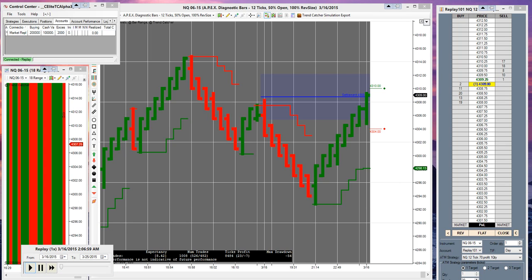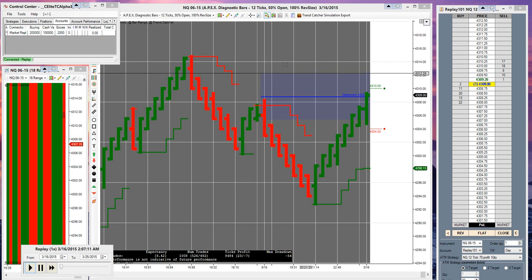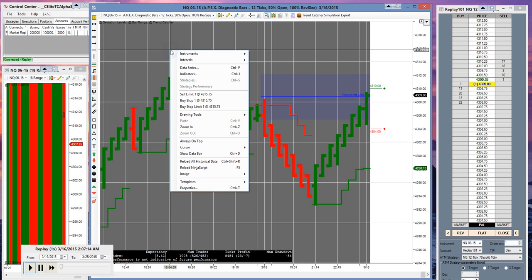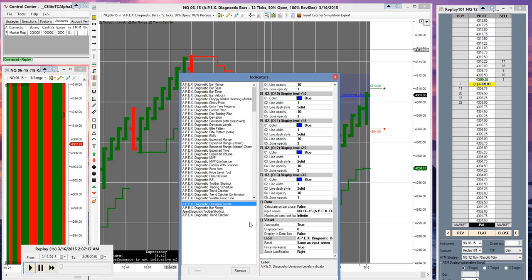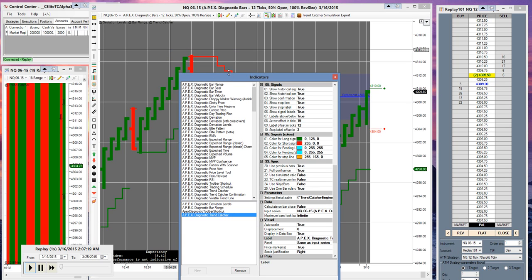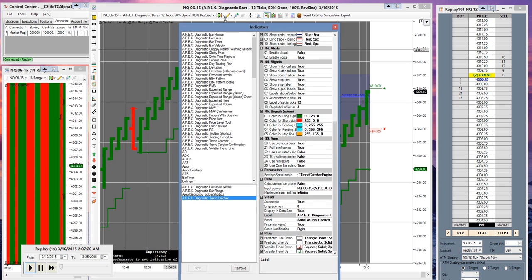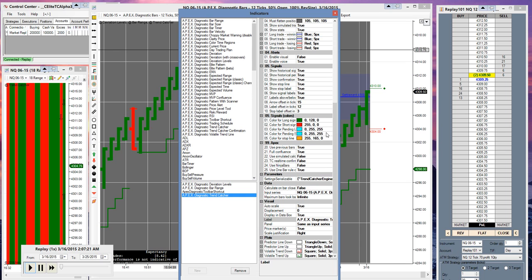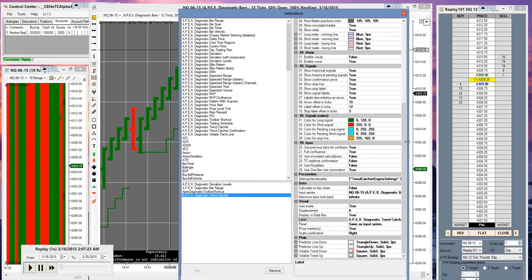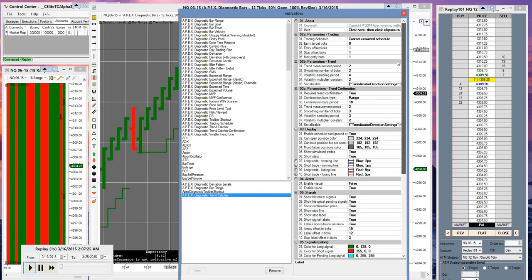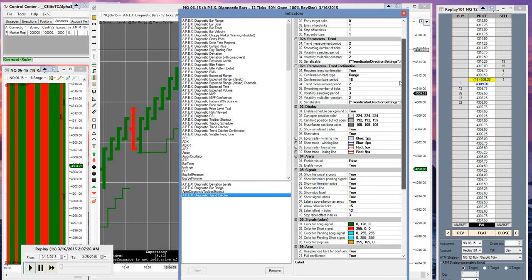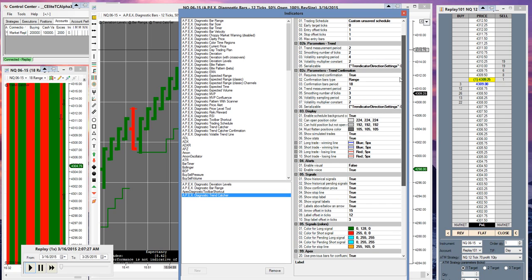So now that we've loaded the charts and market replay, now I'm going to show you the trend catcher chart settings that I received directly from the forum. Go to indicators, trend catcher. These are the settings. The schedule that I'm on is actually a 9:30 to noon schedule. These are the settings. You really should only be messing with this area right here.